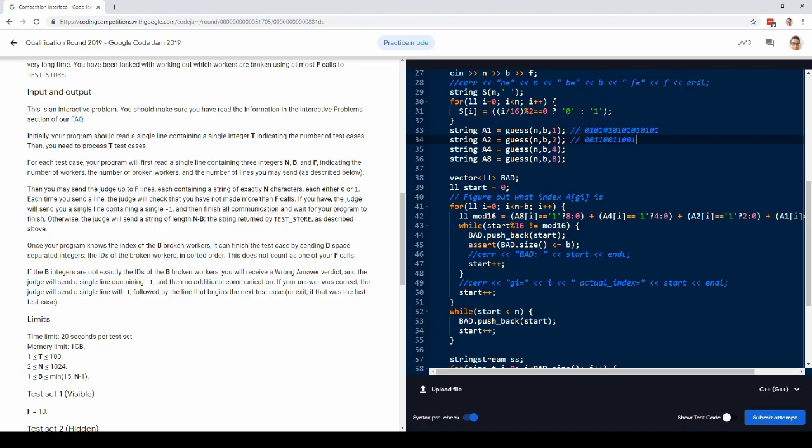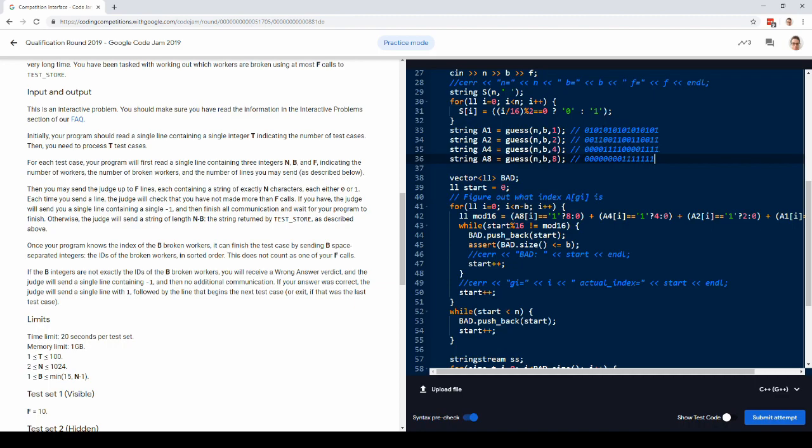And then in blocks of two, and then in blocks of four, and then in blocks of eight. And these just keep going. And that's all we're going to need to figure out the problem.